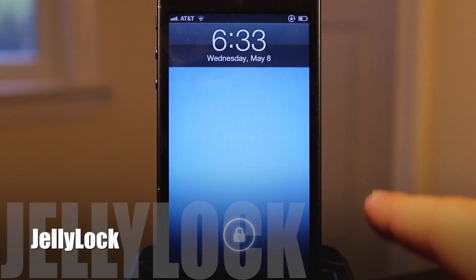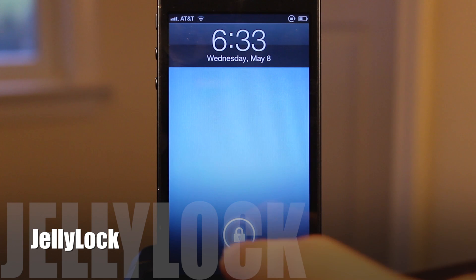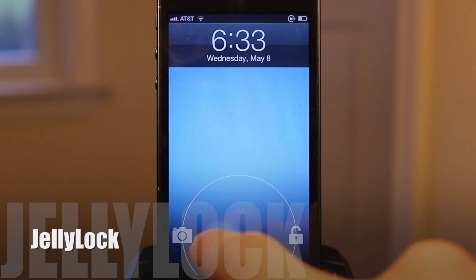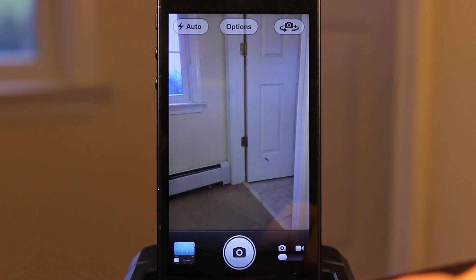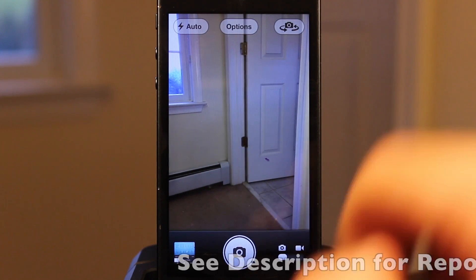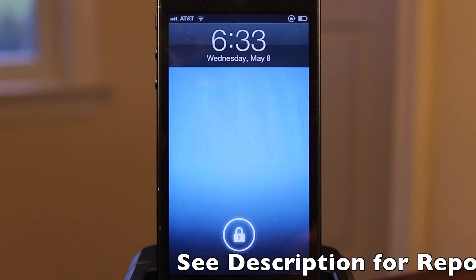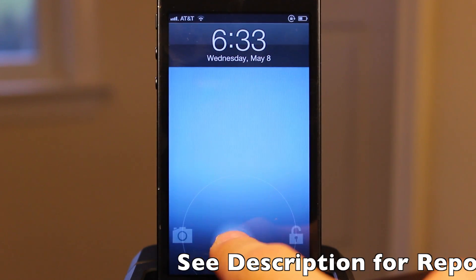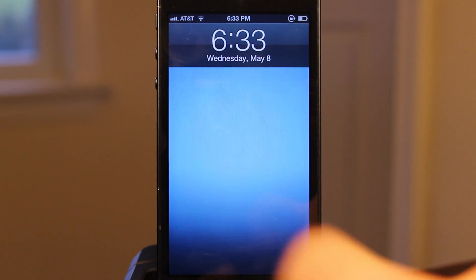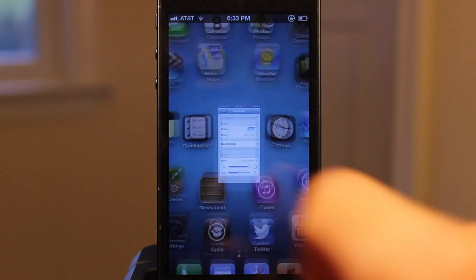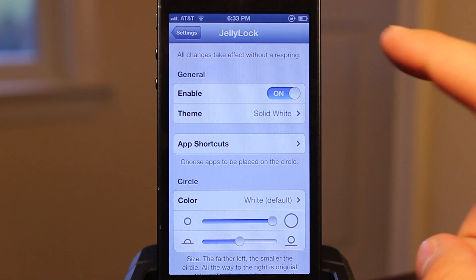Jelly Lock is an awesome lock screen replacement that gives your iPhone the Android Jelly Bean lock screen, which features a lock that you can drag to the edge of a circle to unlock your device. In addition to that, the camera is accessible by just swiping to the left.